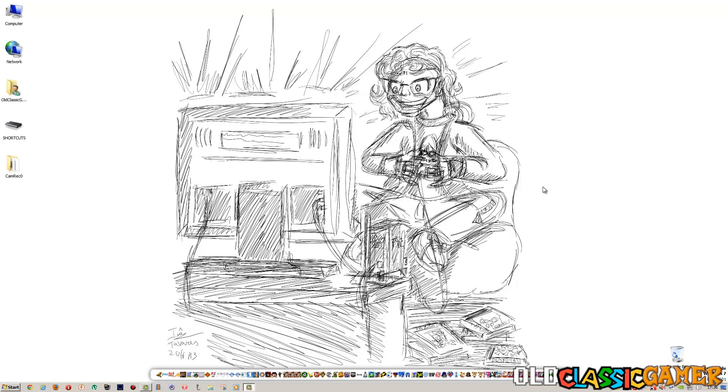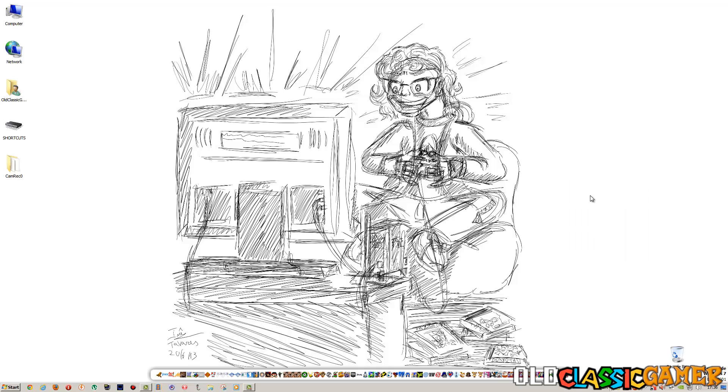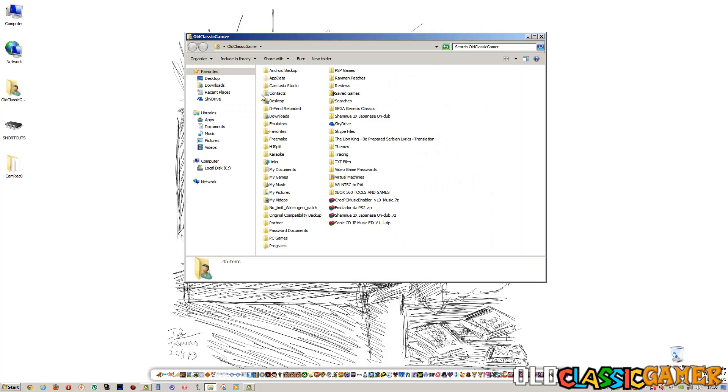Konnichiwa dear viewers, OclassicGamer here with a short tutorial. Now if anyone is having trouble getting Rayman to work on Sega Saturn emulator, this is just a quick thing what I want to demonstrate.